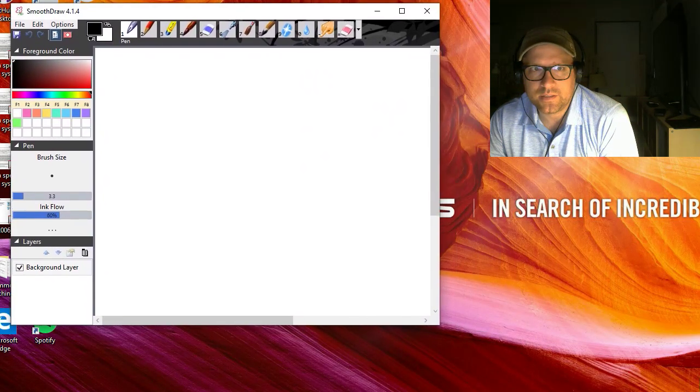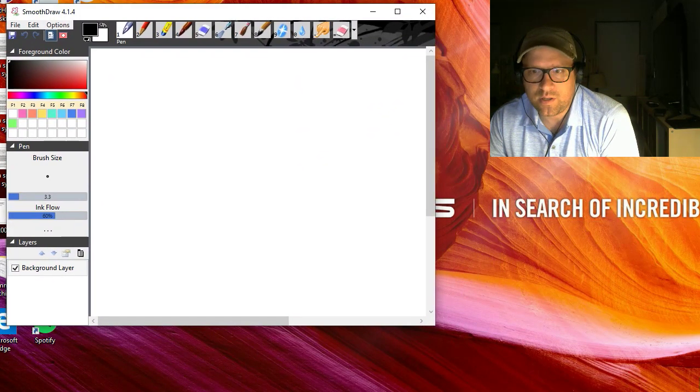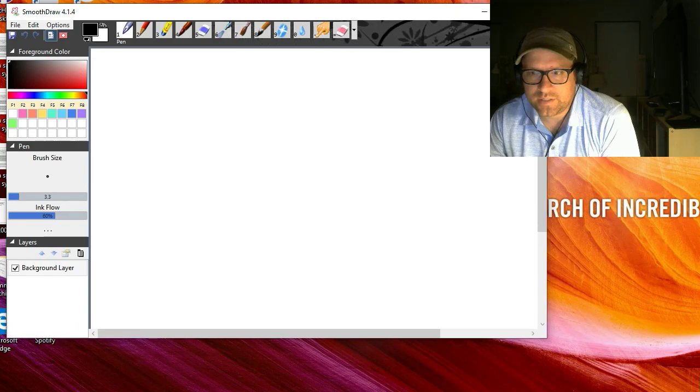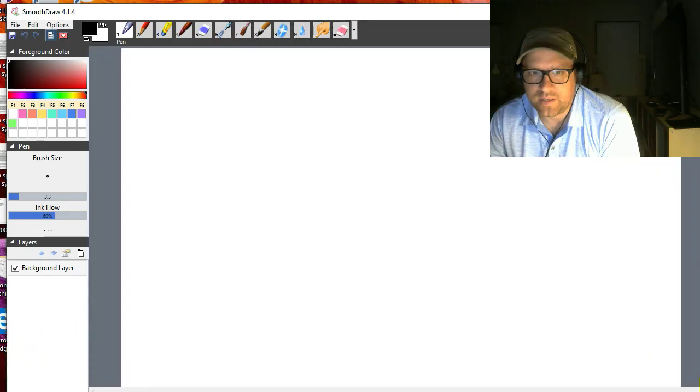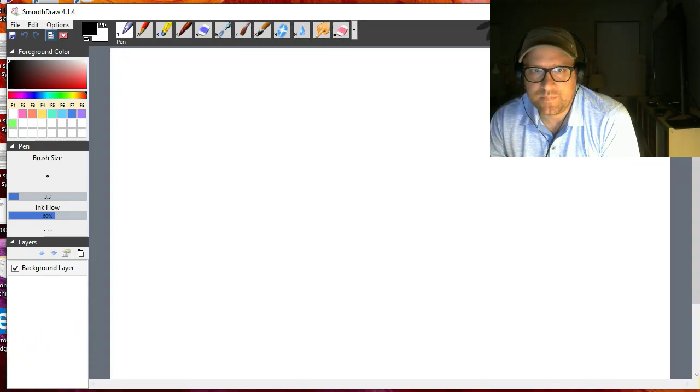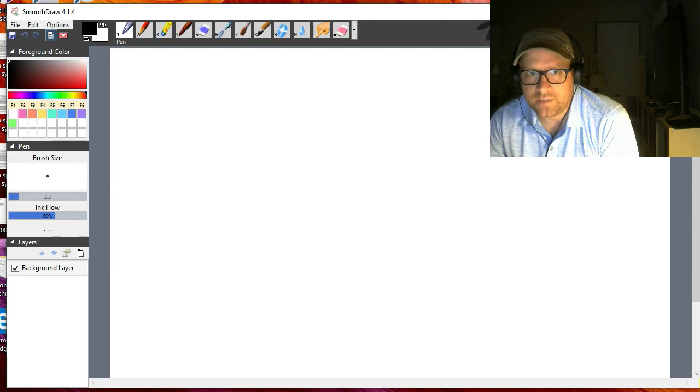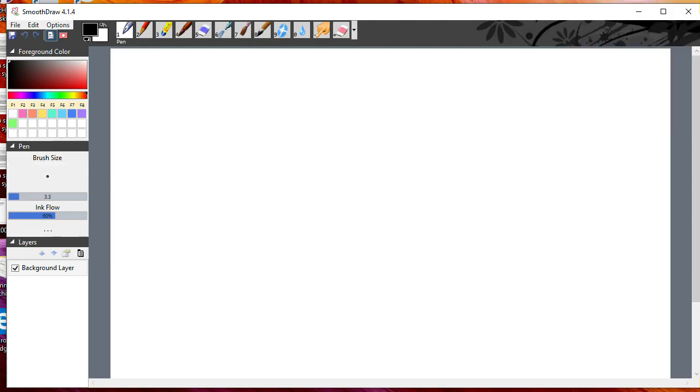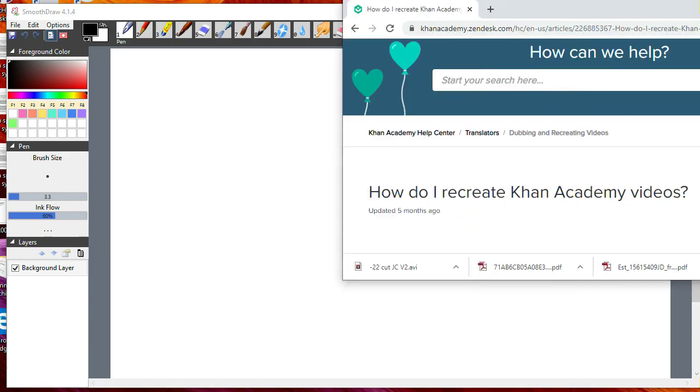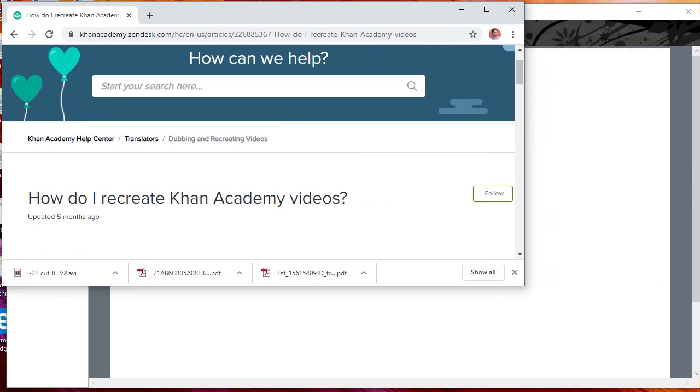When you first open Smooth Draw, you'll get a canvas with many options. You can select your pens and pick different colors. What I've done is basically taken the Khan Academy color map from their website.